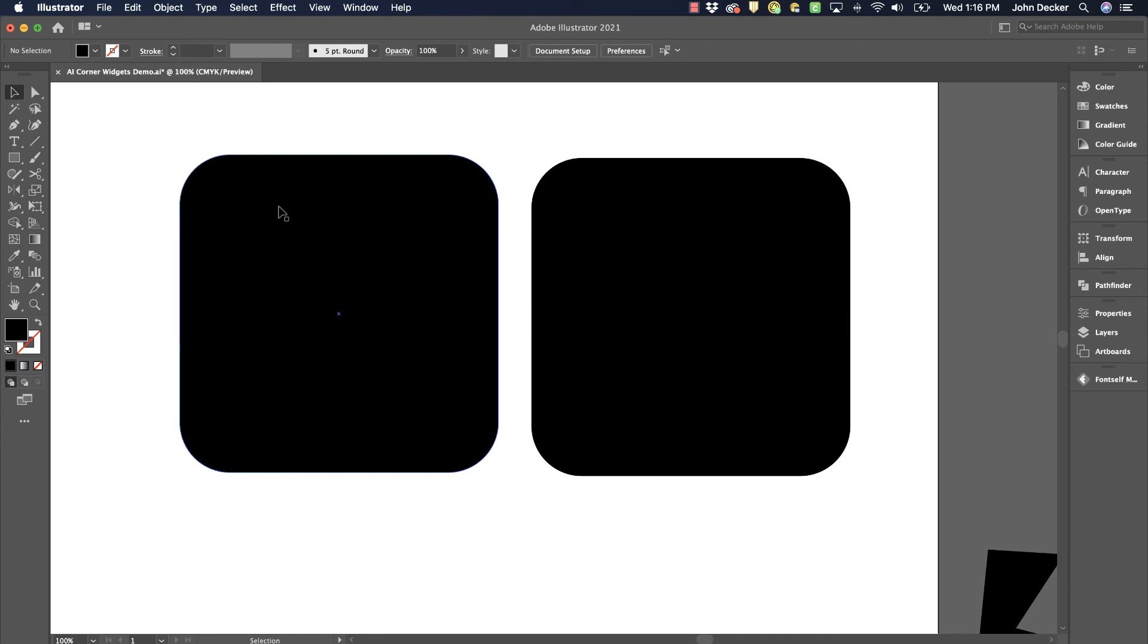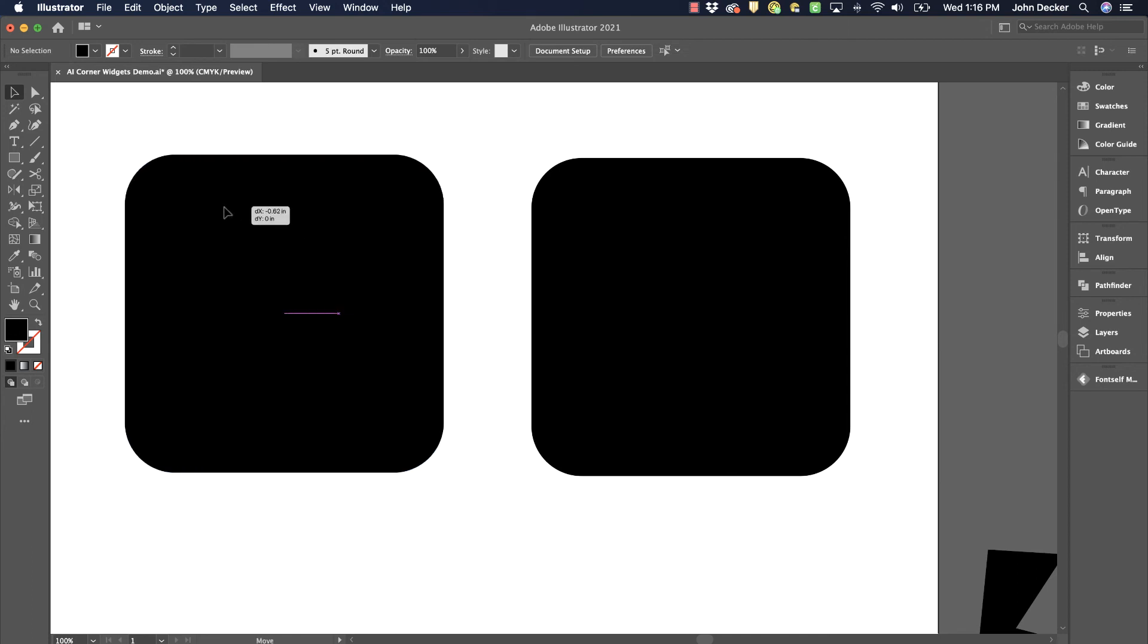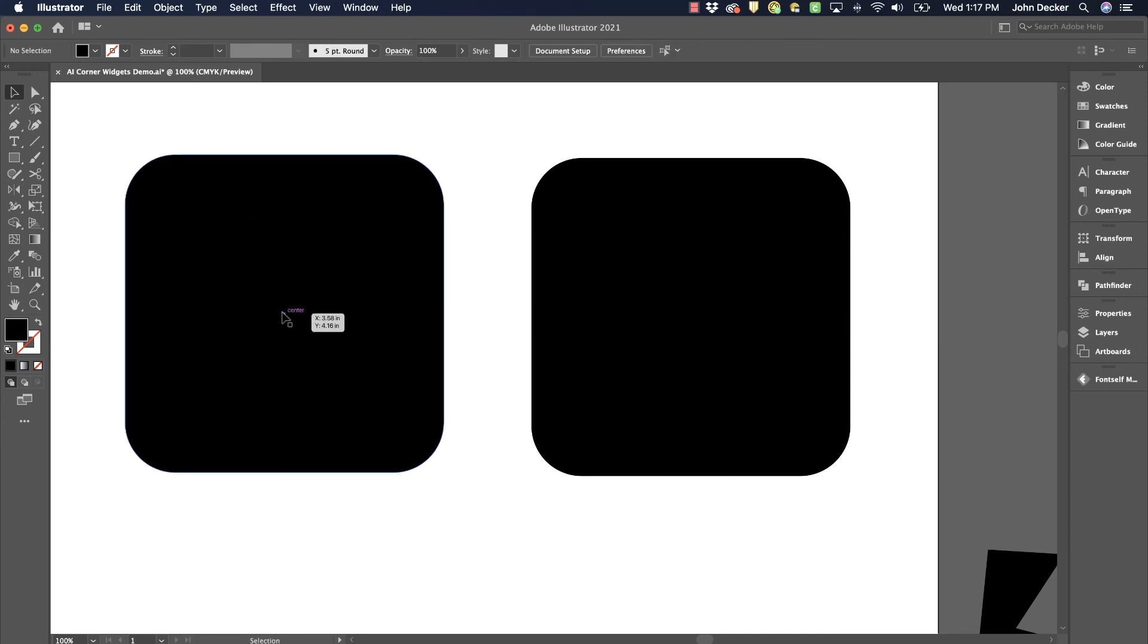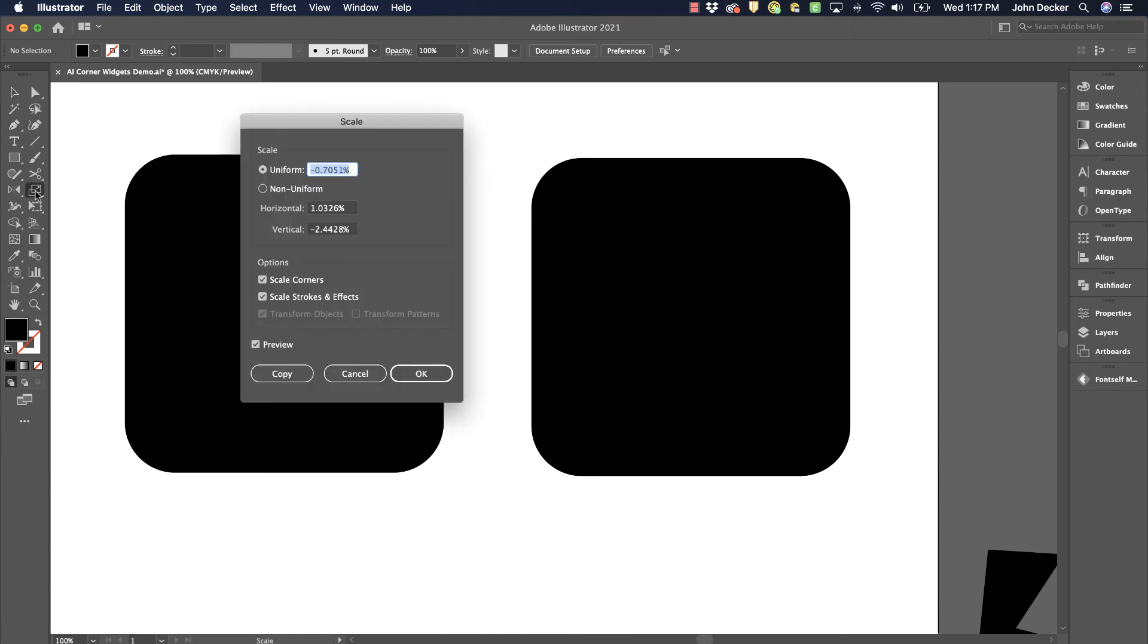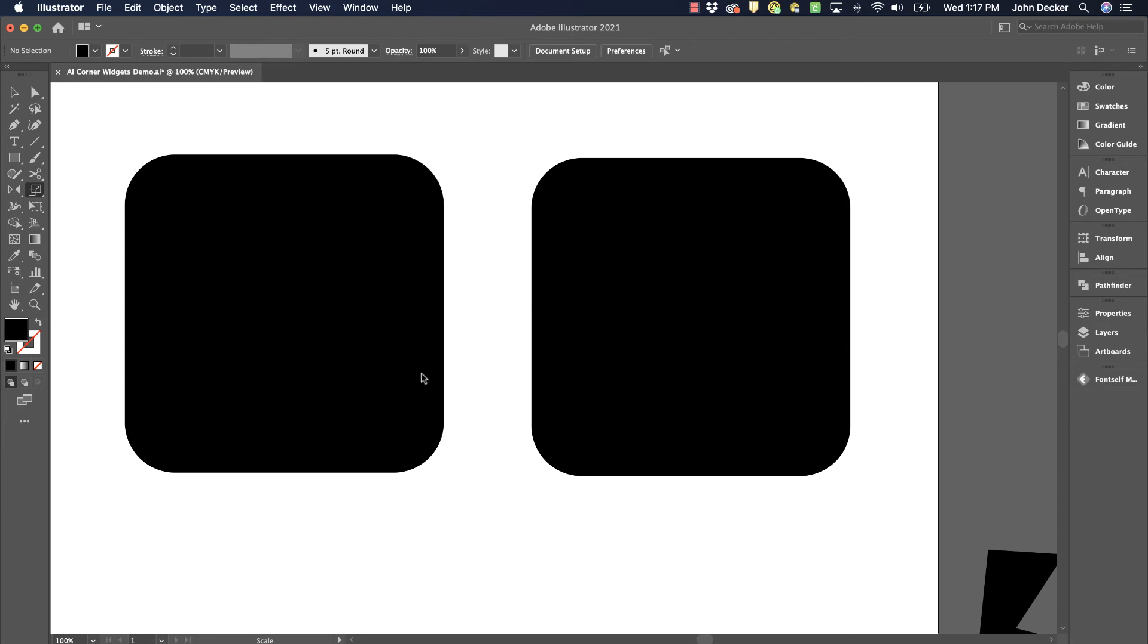So what if I were to scale this shape? What would happen to this corner? Would it stay the same proportions as it is now? Or would the radius stay the same, and as the shape got smaller, it would appear larger? It all depends on this setting here. So I'm going to go to my scale tool. I'm going to double click on it. And by default, scale corners is turned off. So I'm going to take it back to the default setting.